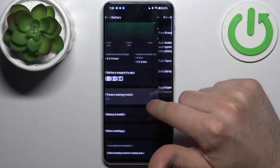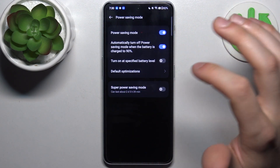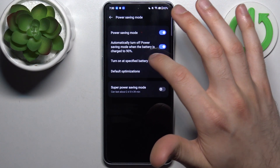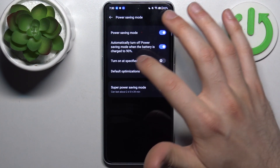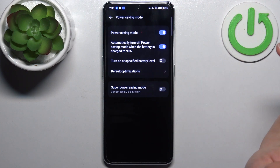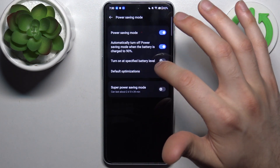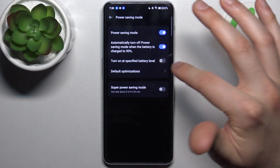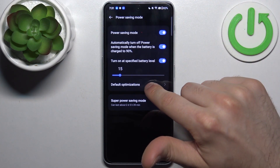For example, you can automatically turn it off when the battery is charged to 90 percent. You can also turn it on at a specific battery level and select which level that is.